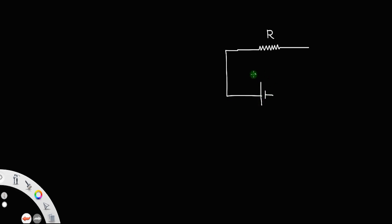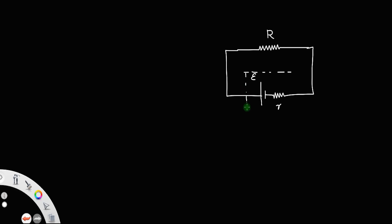Let us discuss the maximum power drawn by an external resistance when connected across a cell. Suppose you have a resistor with resistance R connected across a cell of EMF E, and the cell has an internal resistance — let us say small r. The dotted rectangle represents the cell, because a cell always has an internal resistance.